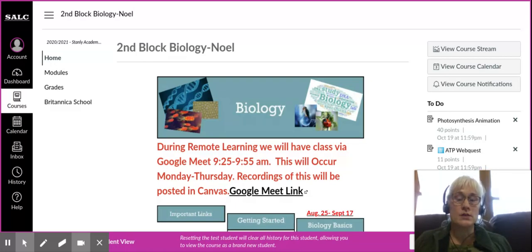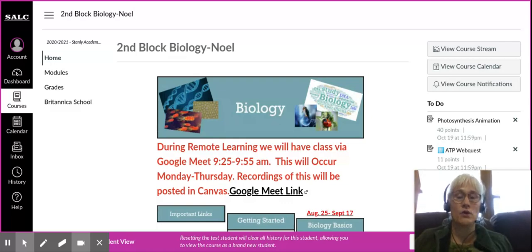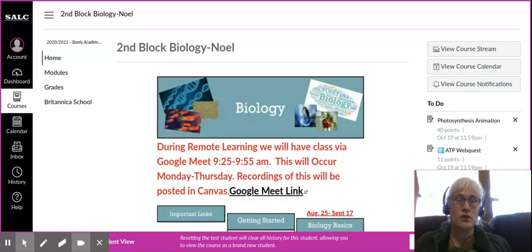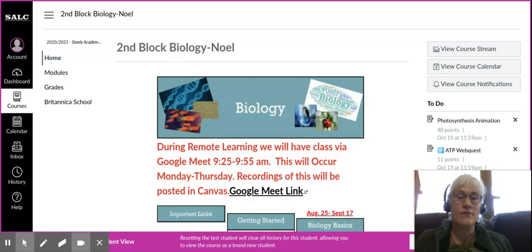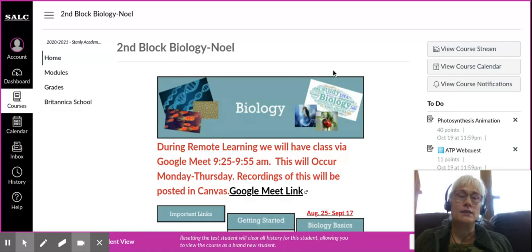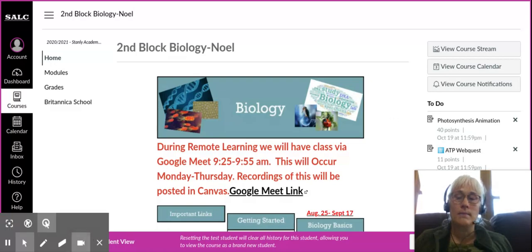I want to see everyone at the Google Meet meetings tomorrow. First block is at 8:20, second block is at 9:25, third block is at 10:30, and fourth block is at 12:00. I need to see you. I need to see work turned in. See you tomorrow.